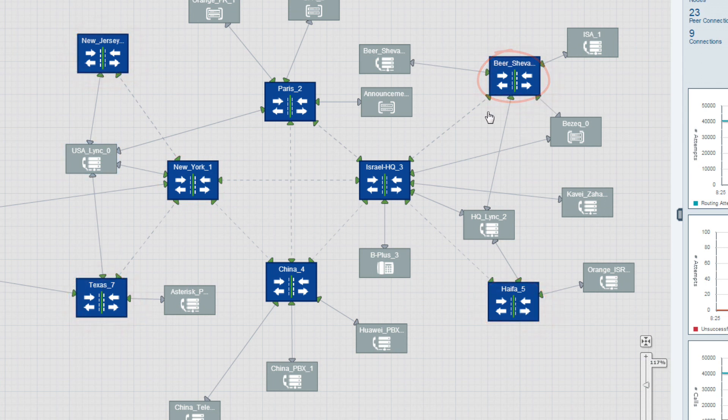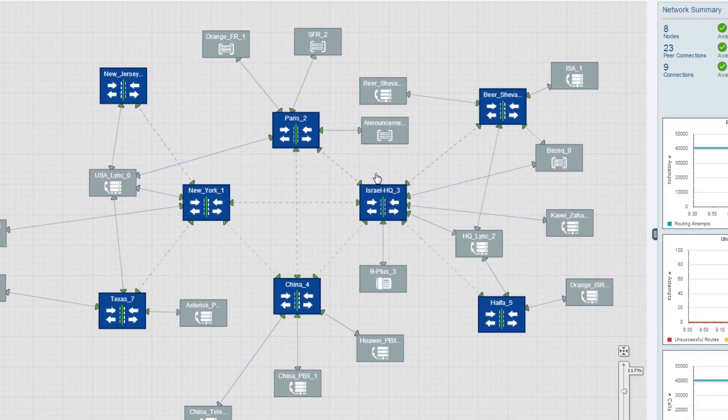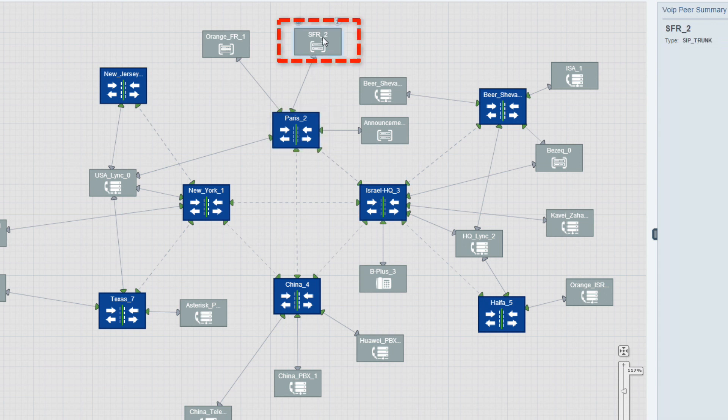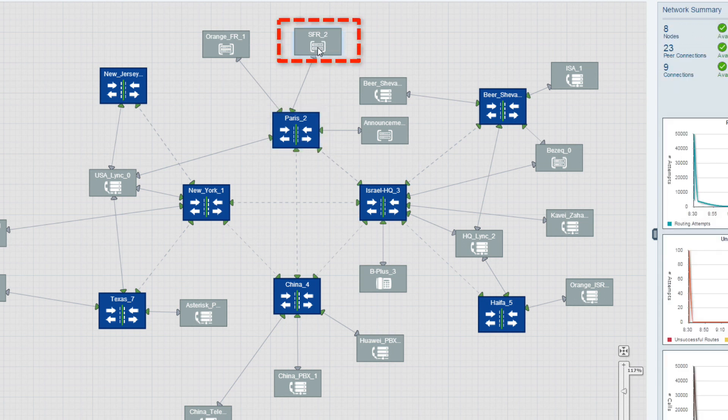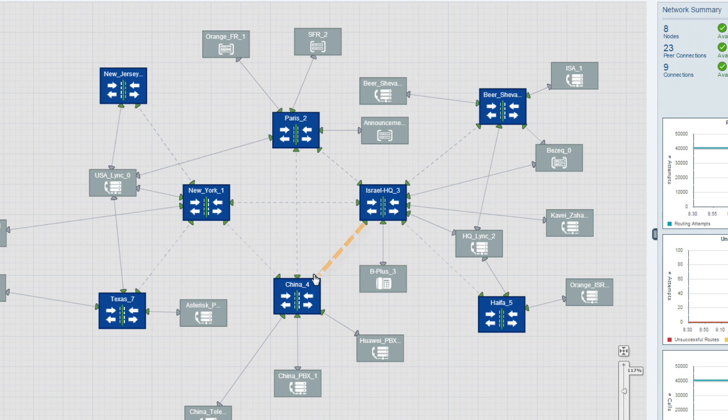Let's talk about ARM terminology. Each SBC or gateway is a node, shown in blue. IP PBXs and SIP trunks are VoIP peers, shown in grey. The link between the nodes to the IP PBXs and SIP trunks are called VoIP peer connections. The link between nodes are called connections. Connections are created and maintained by the ARM.